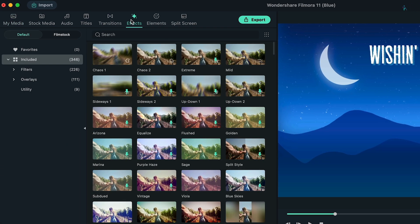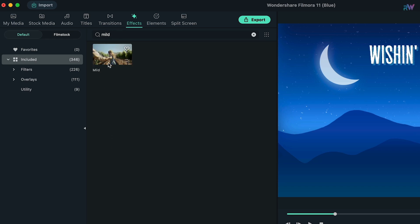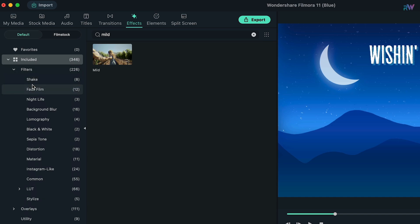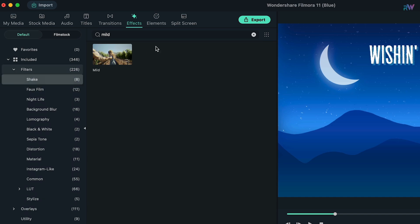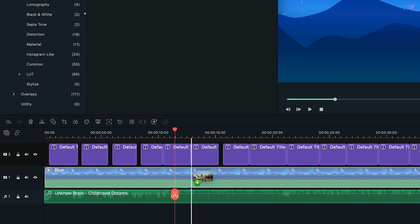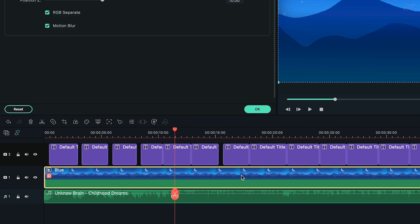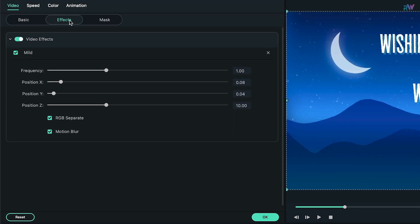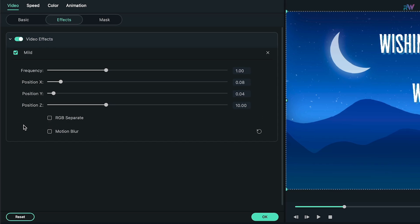After that, go to the Effects tab and search for the Mild effect. But if nothing appears, expand the Filter category — there's a subcategory called Shake, and you will find this effect there. Download it if it isn't downloaded, then apply this effect to your video. Then double click on the video, make sure you are on the Effects tab, then disable the RGB Separate option. It's optional to disable motion blur — it's up to you.